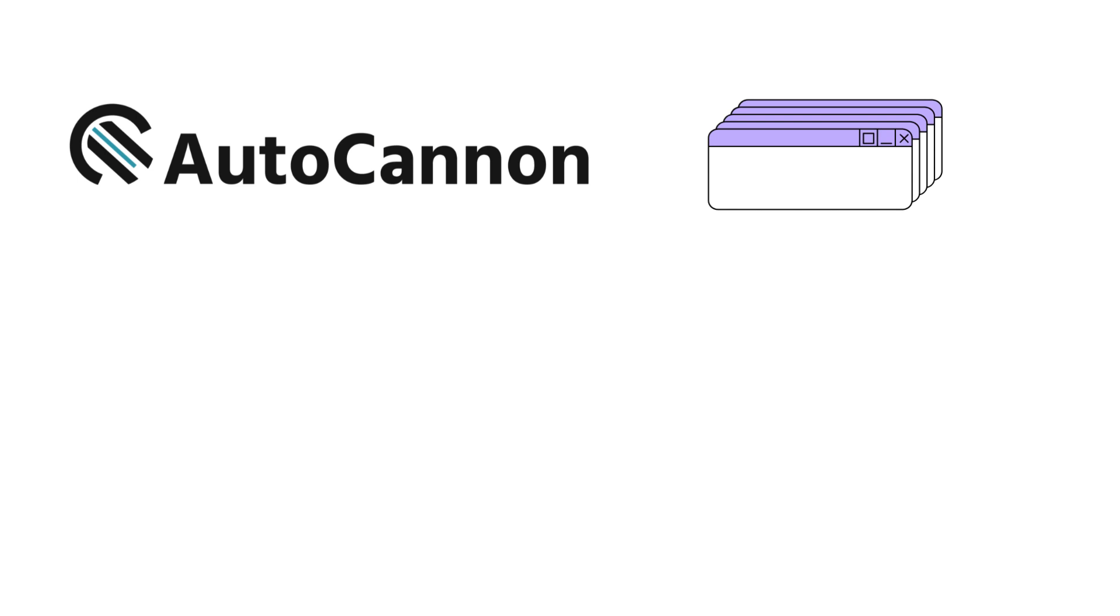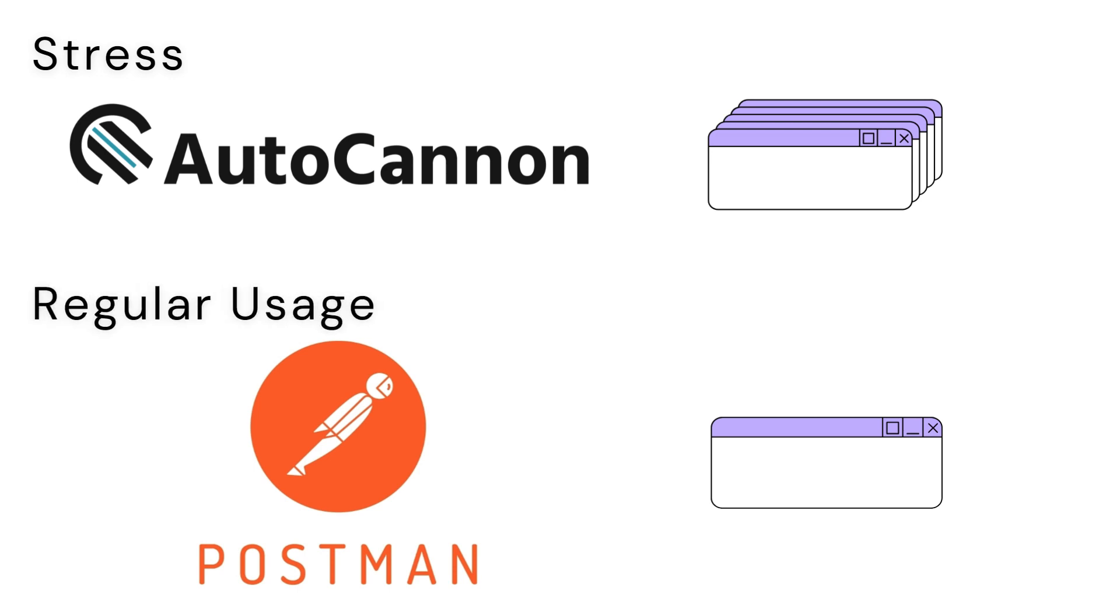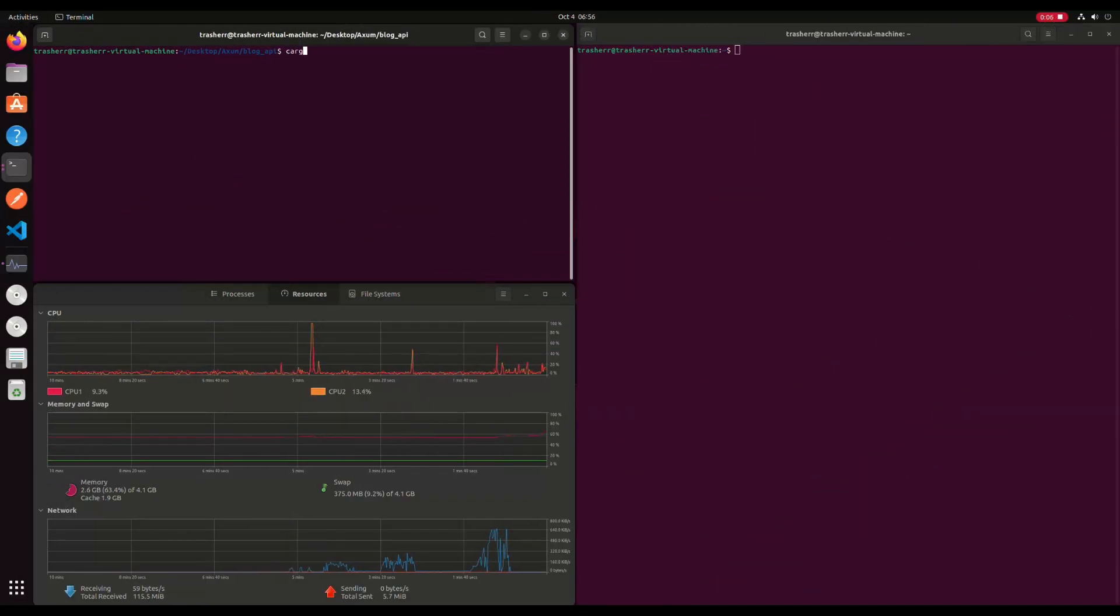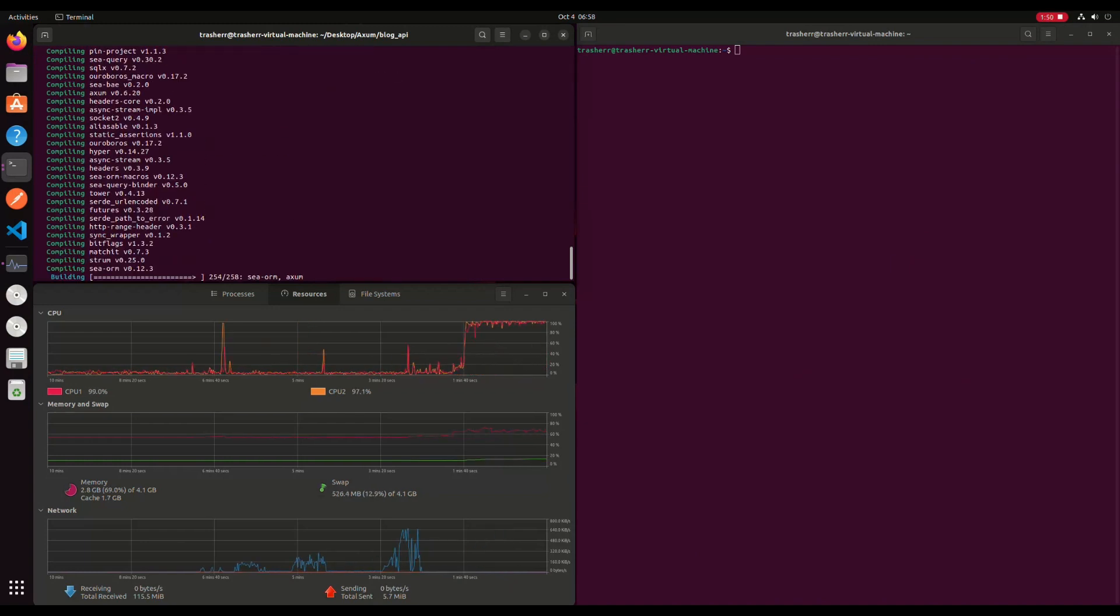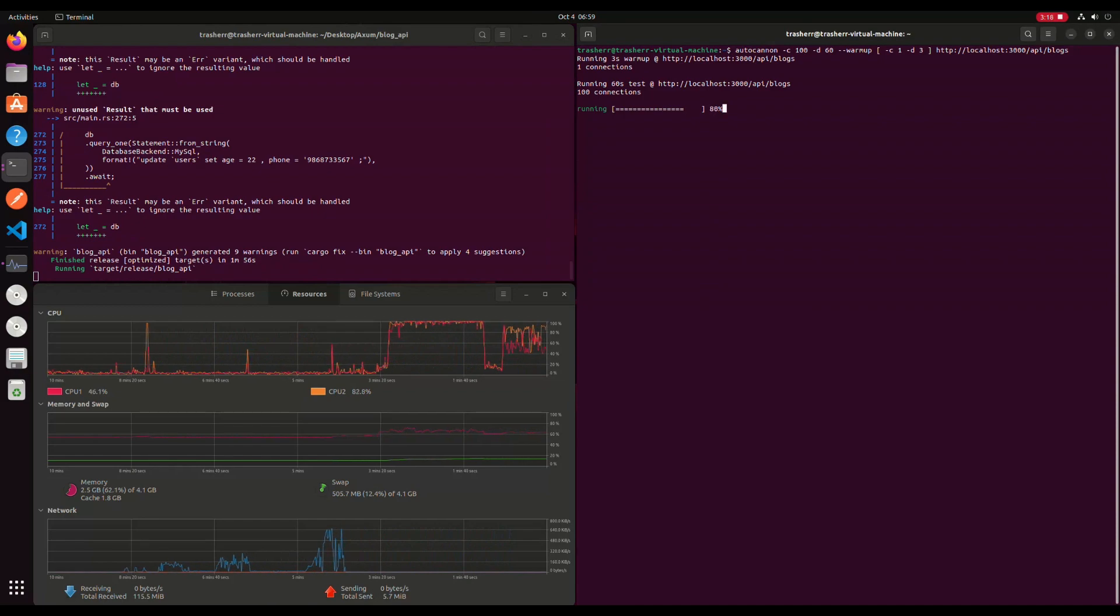So I will be using AutoCannon and Postman for testing. AutoCannon will simulate a more stress-like situation and Postman a more realistic usage. Okay, so now everything out of our way, we can start our projects and fire up our Postman and AutoCannon.